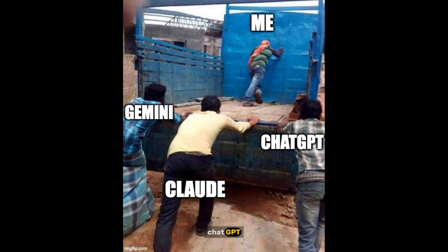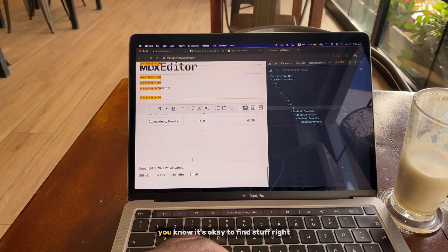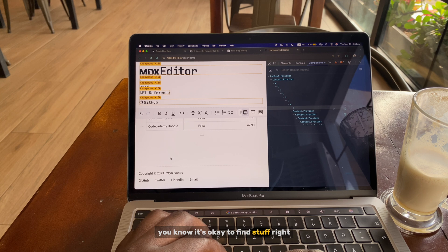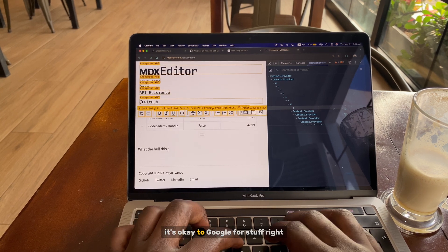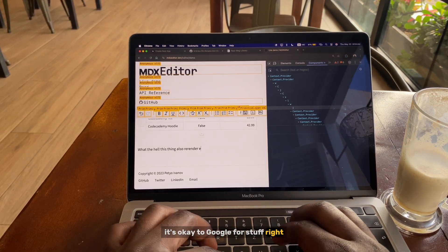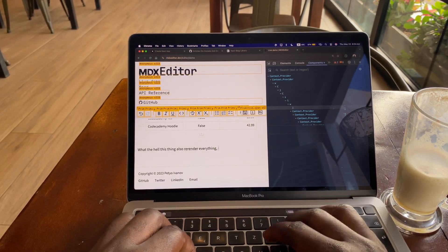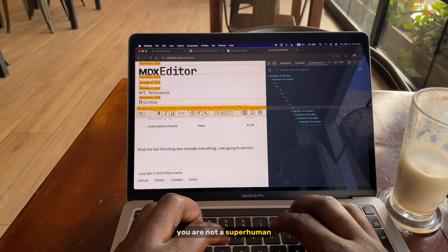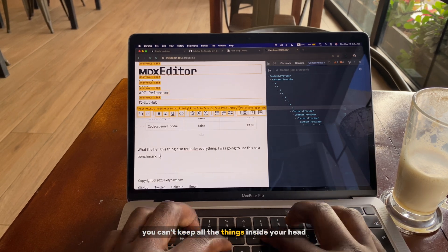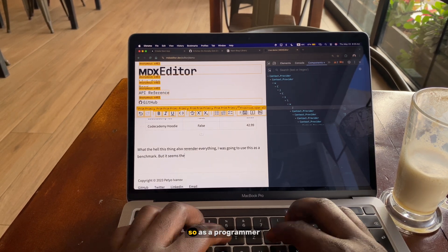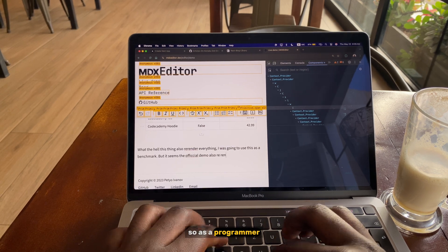You know, it's okay to find stuff, right? It's okay to google for stuff. You are not a superhuman. You can't keep all the things inside your head.